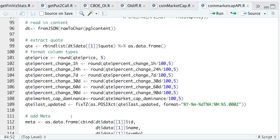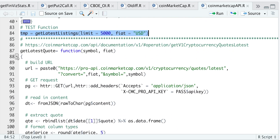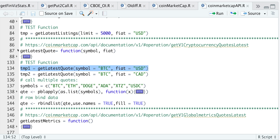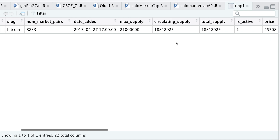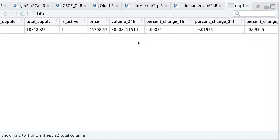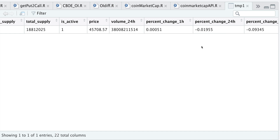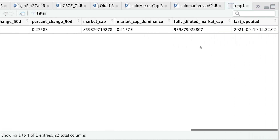So let's go ahead and test this function out. Here I'm going to request the Bitcoin price in US dollars. So let's take a look at that data frame. Here we have the description, the current price and the percentage changes in different intervals, along with the market cap, market cap dominance, the fully diluted market cap, and when this was last updated.